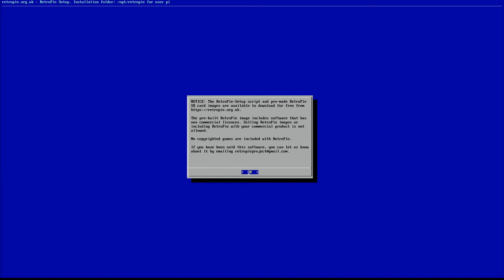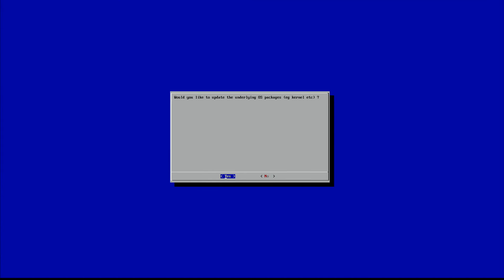And then it'll give you these messages here. You can just go ahead and select OK. Would you like to update the underlying OS packages? Yes.